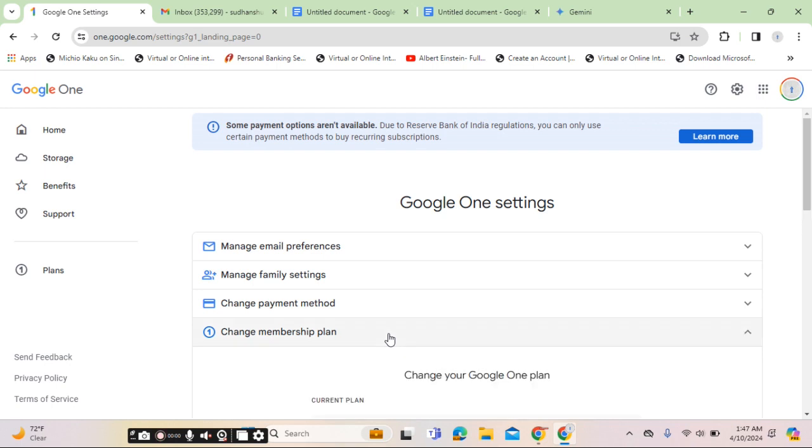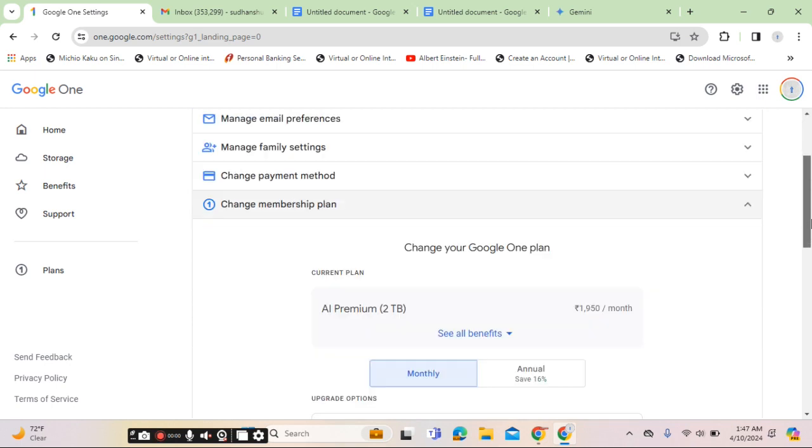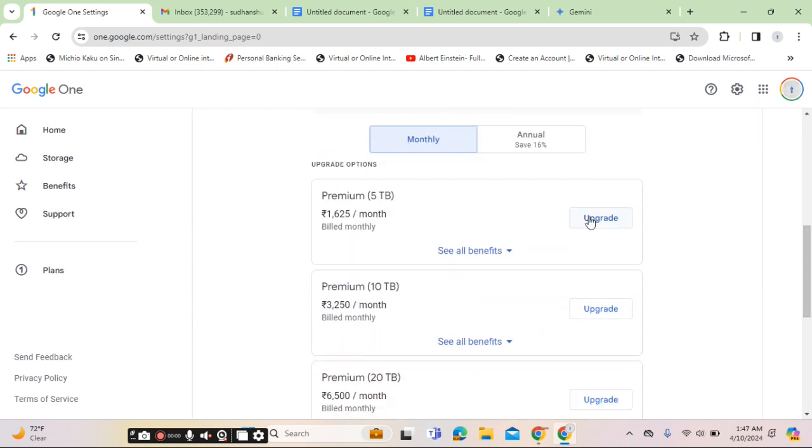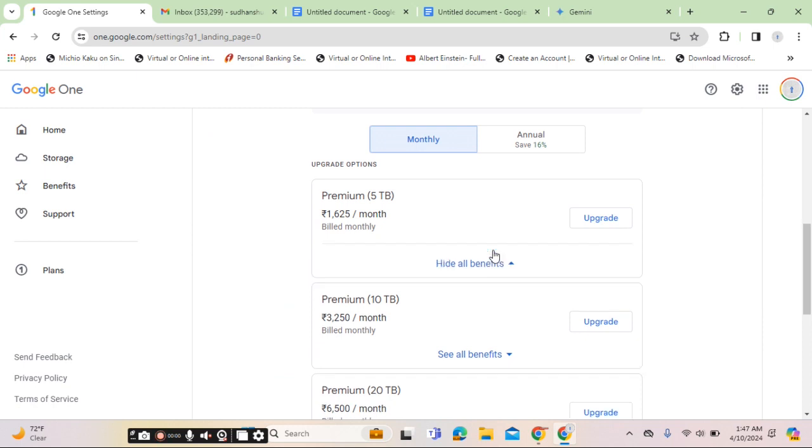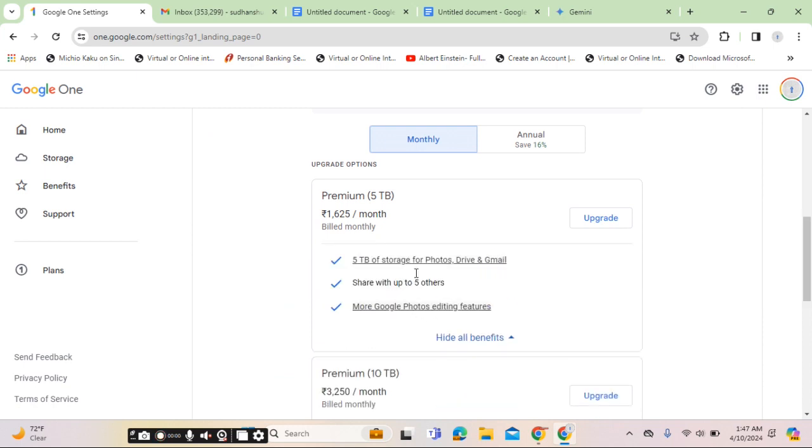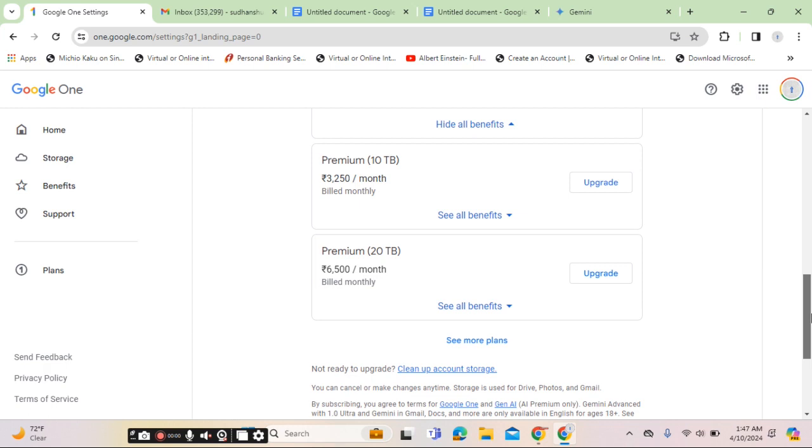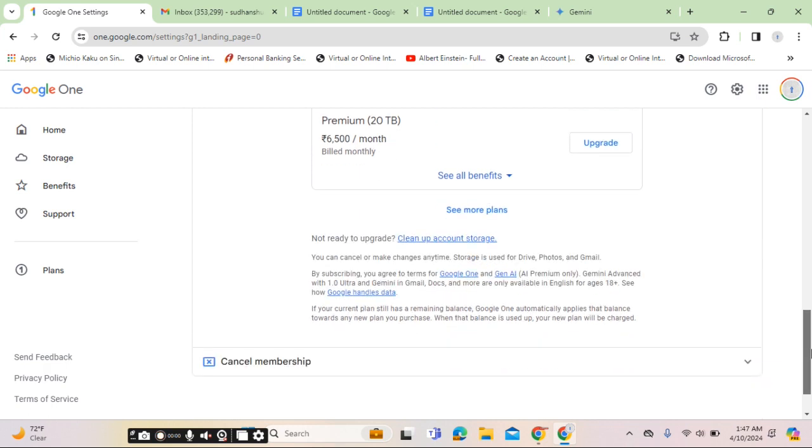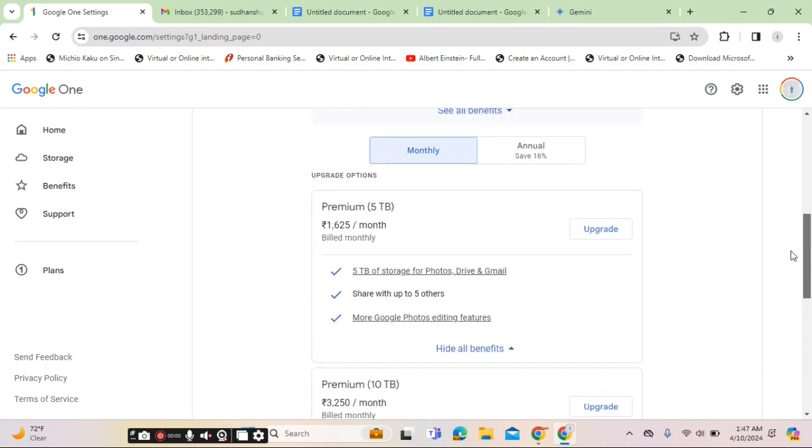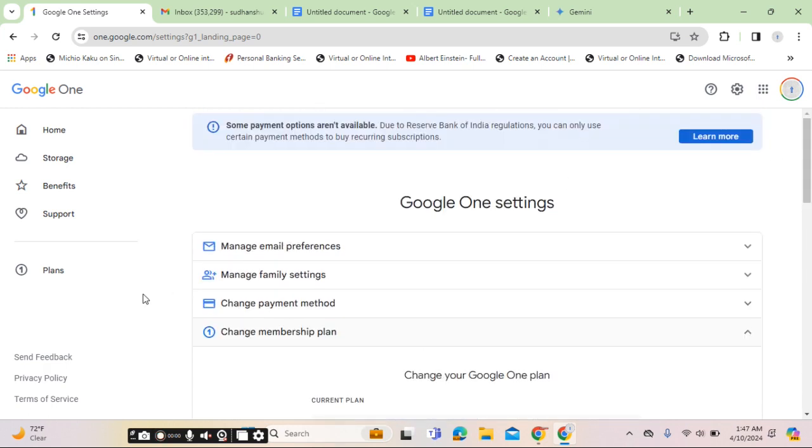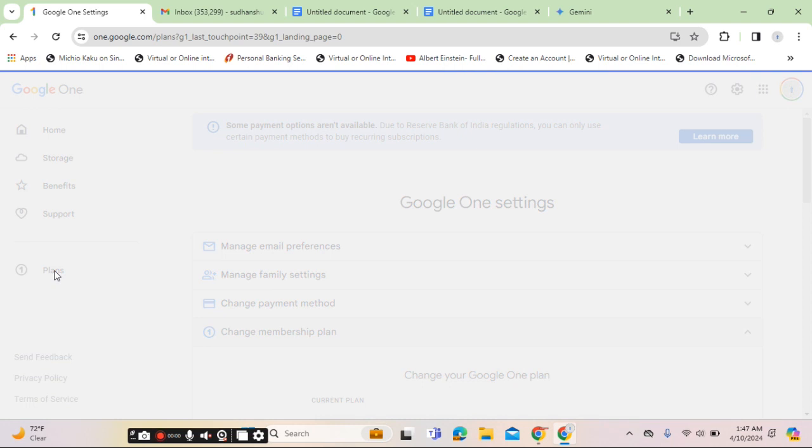From here you will find the option to upgrade, see the benefits of the features, and then you can make the purchase. If you want to particularly go for the Gemini feature, then click on plans option.